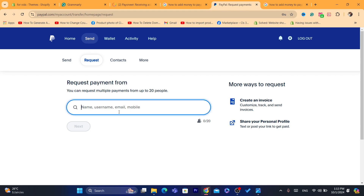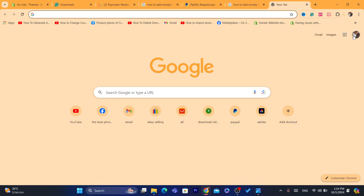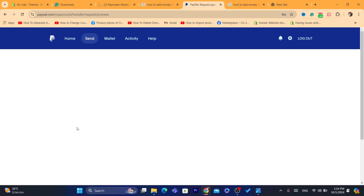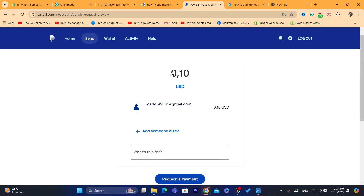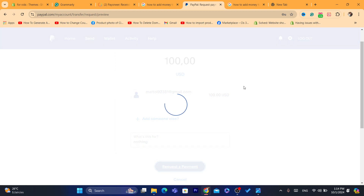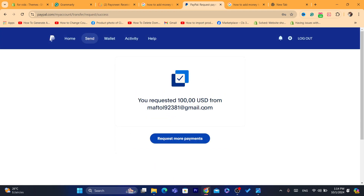Click on Request Money, then enter a name, username, or email — it should not be the exact same email you use to log into your PayPal account. You need two different emails: one to log in to your PayPal account and one to receive the invoice so you can pay the amount you want to add. For example, I'm going to request 100 dollars from myself using another email address of mine, add a note like 'nothing,' and click Request Money.